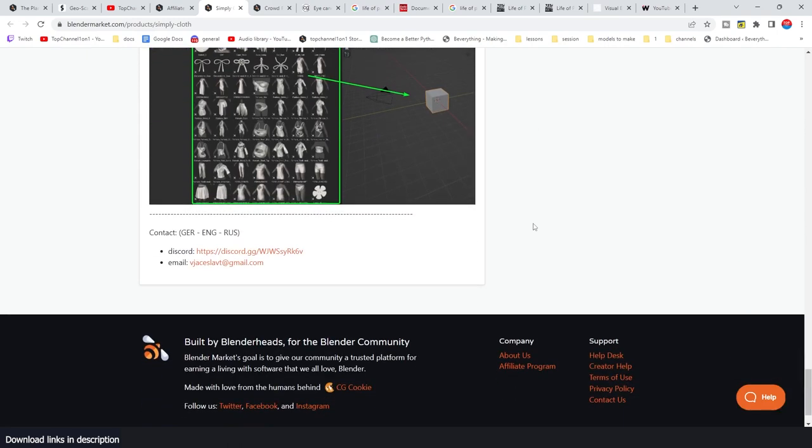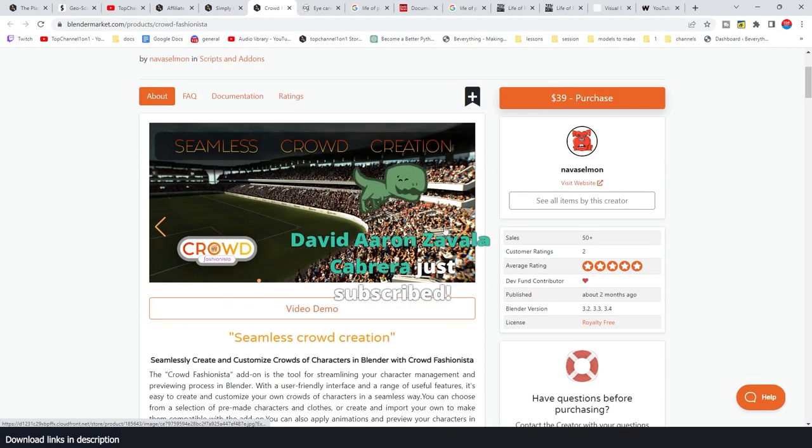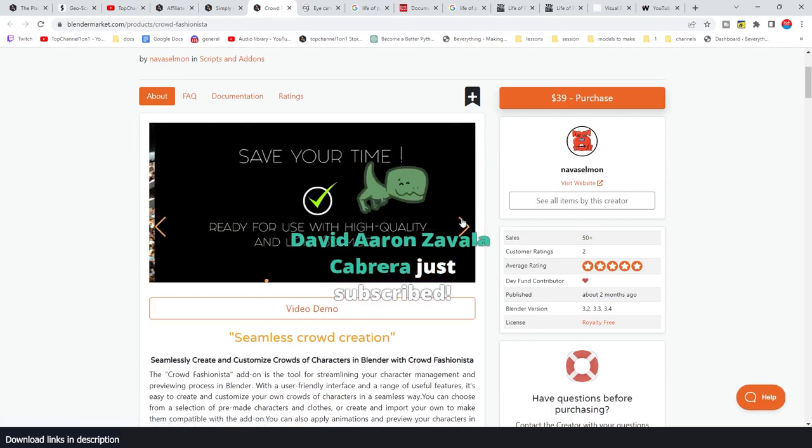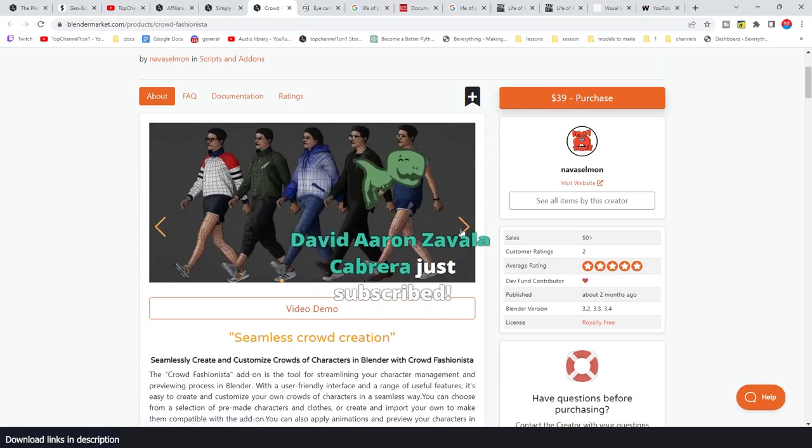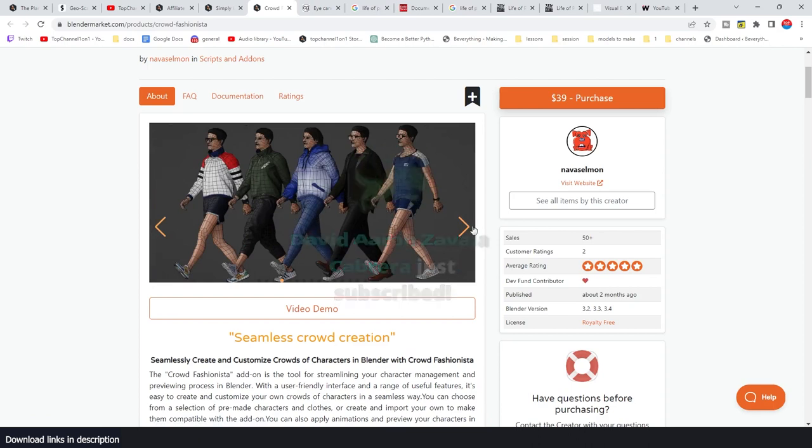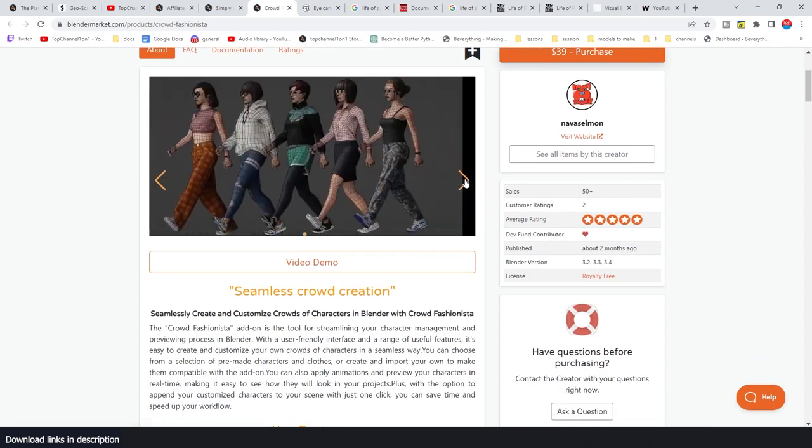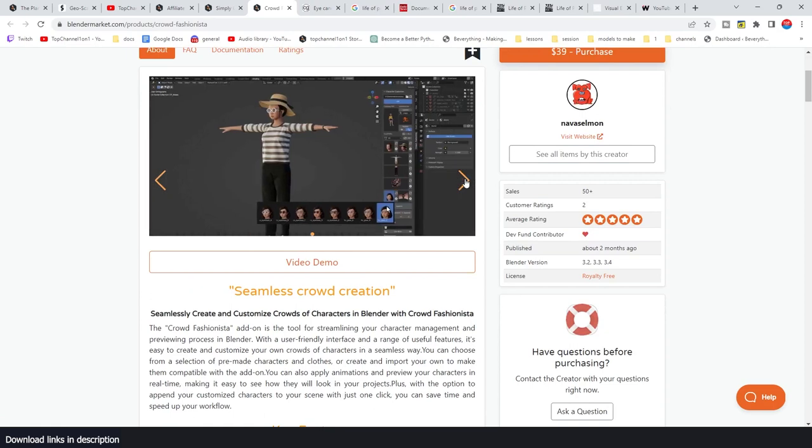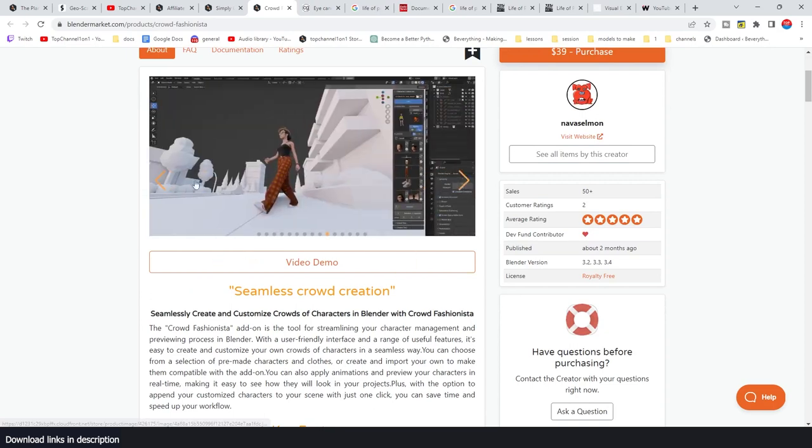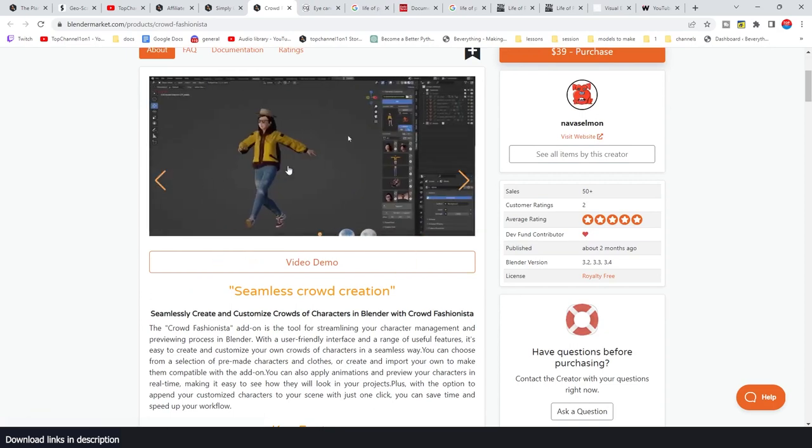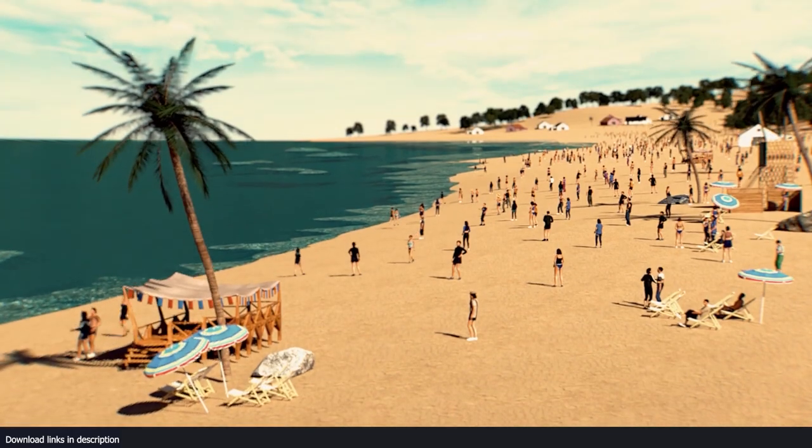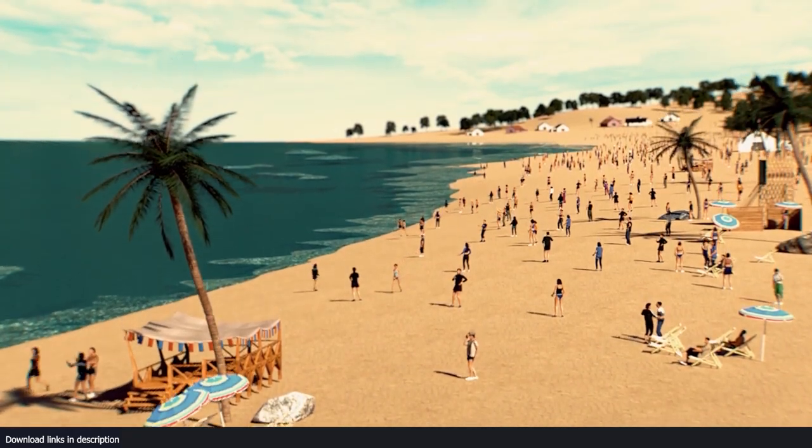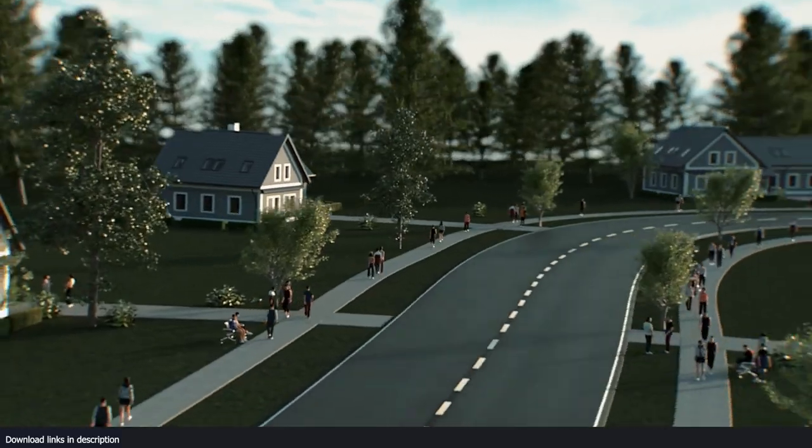If you're working with characters, you probably need a crowd of them. Crowd Fashionista is an add-on that can handle crowds for you in Blender. It has a ton of characters that you can dress up and simply generate a crowd, a city full of crowds. They have a really amazing interface that you can use to randomize the look of your characters so that no single character looks identical in your crowd.